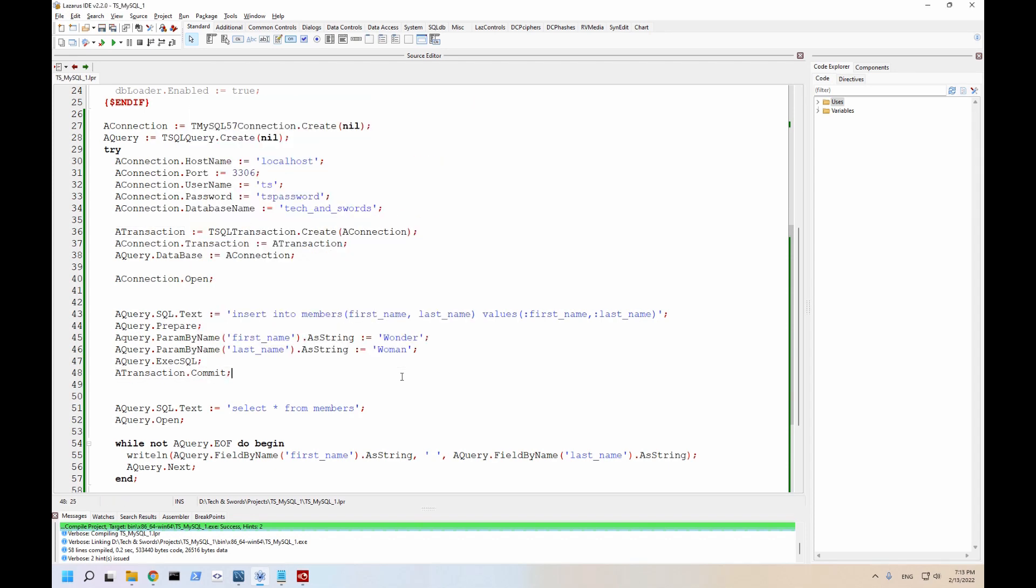We also need to tell the transaction that we are committing this. So why are we committing this? Well, in the case of you performing several SQL statements in a row and they depend on each other. Let's say you're performing three. And the third one fails. And if the third one fails, you don't want any of them to have any effect on your database. You can roll back. You can ignore those changes because they haven't actually happened yet.